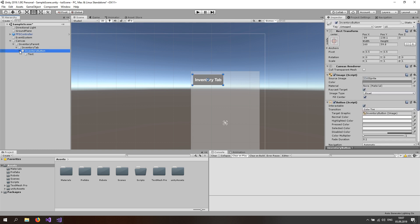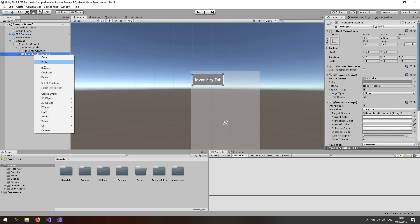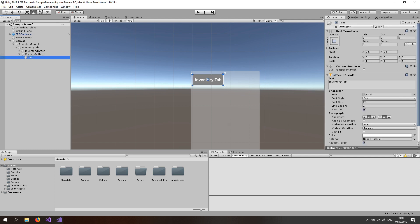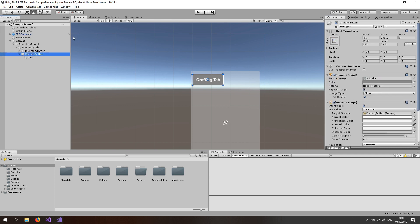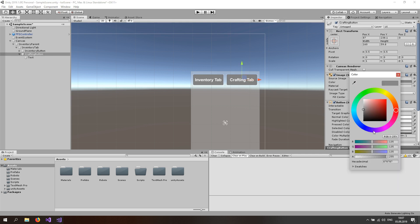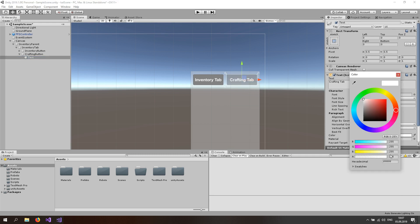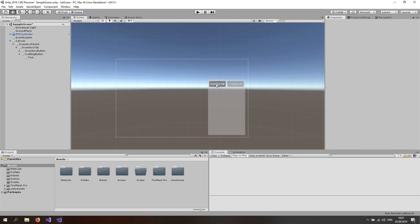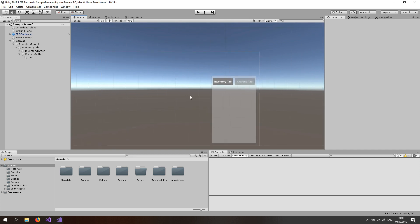Now duplicate the button, rename it to crafting button and expand it. Go to the text and change this to crafting tab. Then select the crafting button and drag it to the right, position it somewhere you like. Go to the crafting button, select the color and change the alpha to something like 150. Also go to the text and do the same — just 150. Now you can see that the inventory tab is open but you can also click on the crafting tab, which is what we want to do in this tutorial.